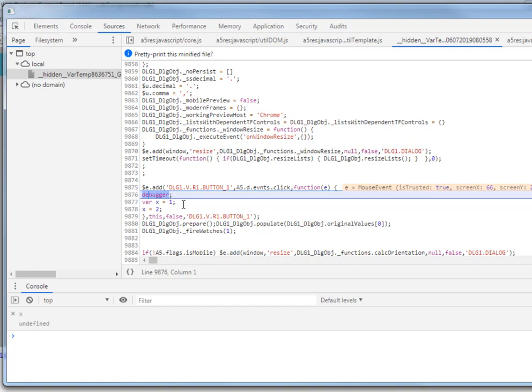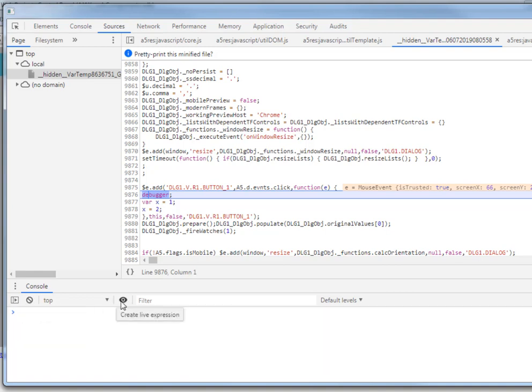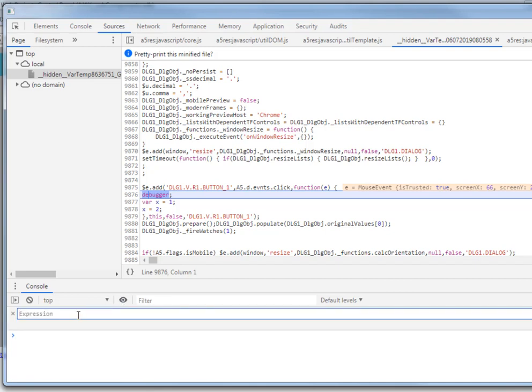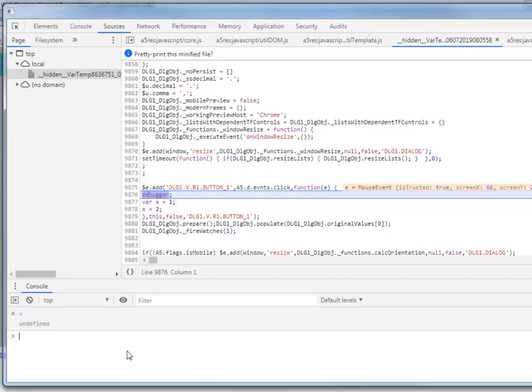One of the really nice features of the Chrome debugger is the ability to put watch variables in the console window. You can see here I've got the console window opened underneath my source. I'm going to go into this console, clear what's there, and click on this create live expression to create an expression to watch the value in this variable called x.